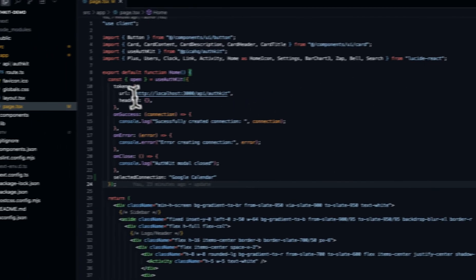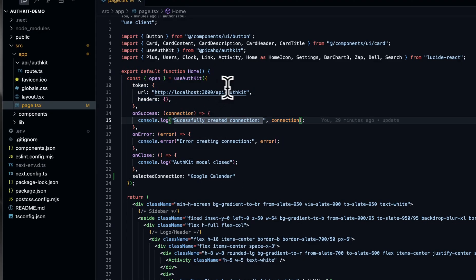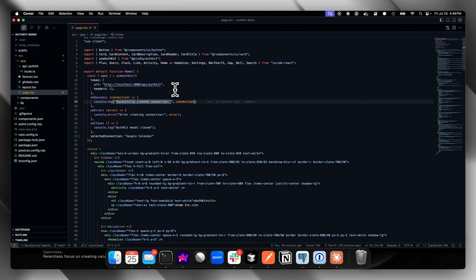All it took was a little code in my backend and my front end of my app. You can set AuthKit up in five minutes and we've got a video showing you how to do that.